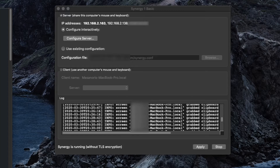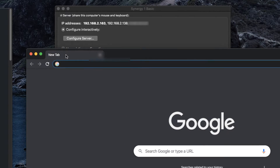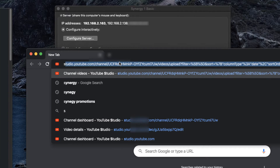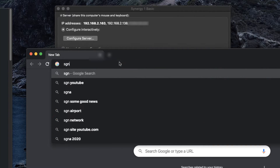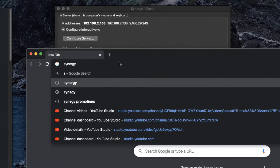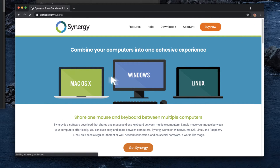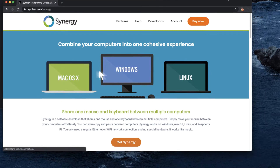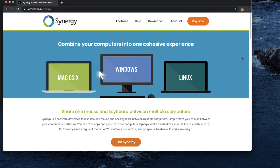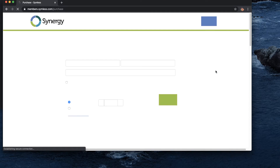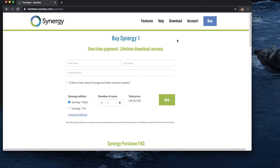I think it's good to understand why I'm doing this — you can save a lot of money. Synergy costs $29, and once you buy it you have it forever.